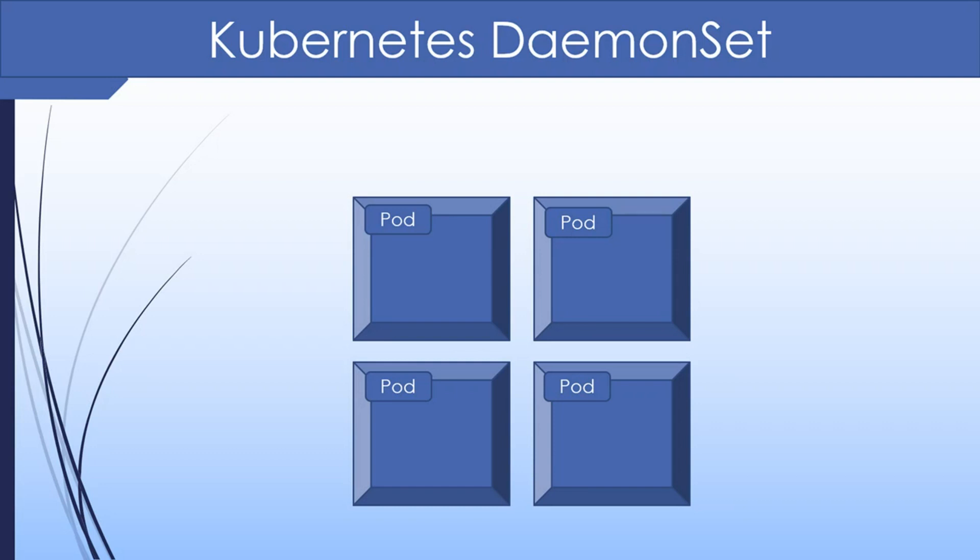However, there are cases where we want to install a pod on each node or a subset of nodes. Daemon sets can be used to do that. Each node contains a single instance of the daemon set. As nodes are added, a pod is automatically started in that node, and as nodes are deleted, the pod is evicted from that node.